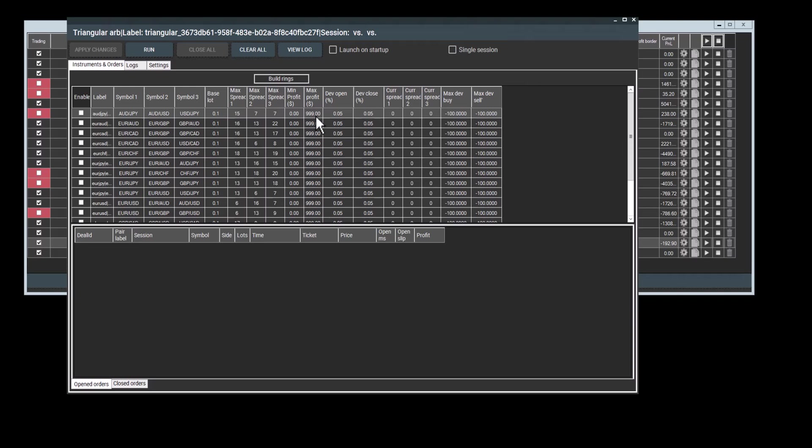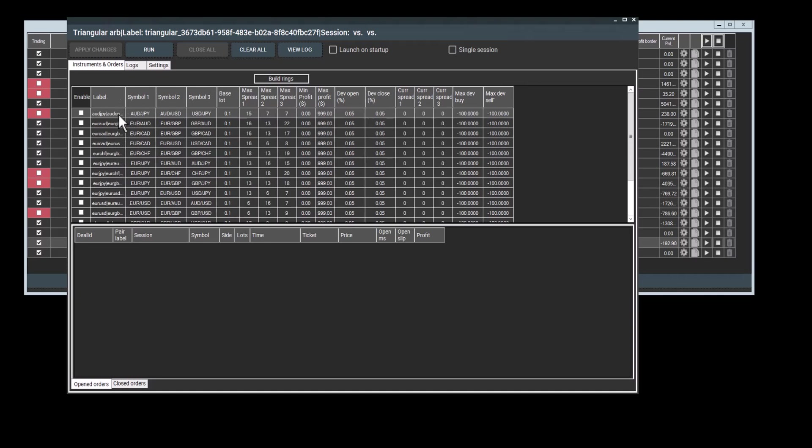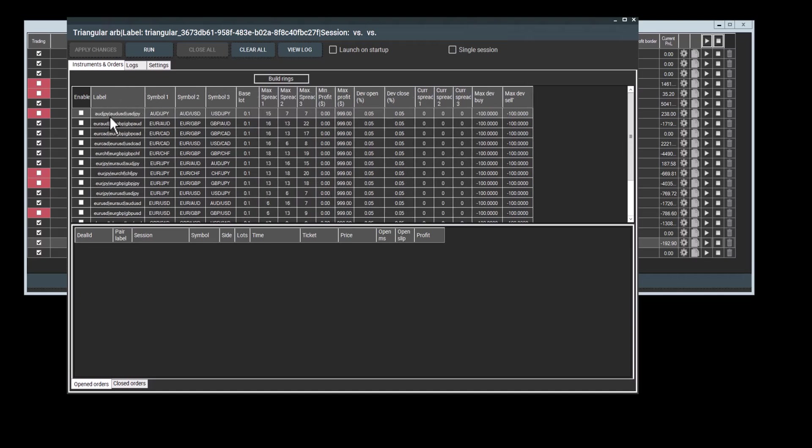And deviation to close and deviation to open. These refer to when orders will open or close based on the percentage difference between the actual and synthetic quotes. So I will go into this more as well. Regarding max profit, it also relates to deviation to close and deviation to open.